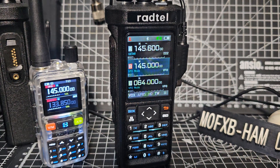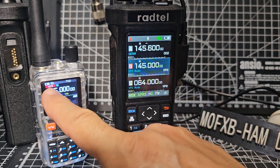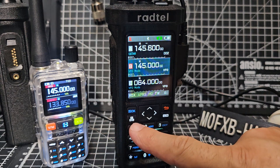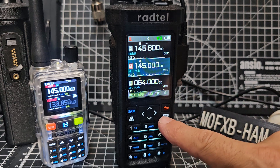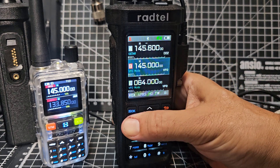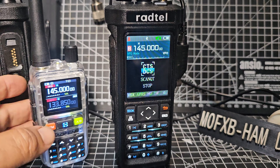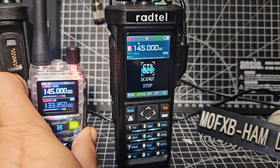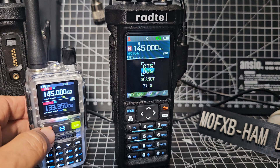How do you scan CTCSS using the Retevis RT950? We've got them on the same frequency here. Press and hold down the ABC — we are in VFO mode here. Press and hold and it shows this, then press here and you'll see it's 77.